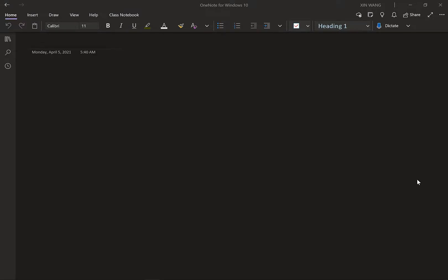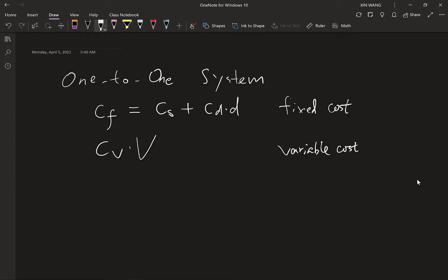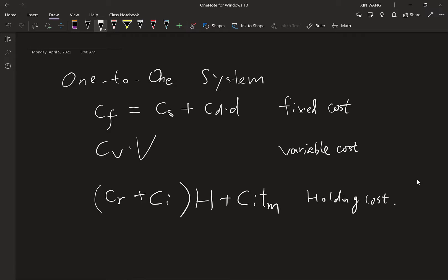With the help of large-scale TSP and VRP, we can generalize to solve a one-to-many system. Let's recall some critical features for the one-to-one system. For a one-to-one system, we have the fixed cost, which equals the stopping cost plus transportation distance times unit distance cost, and also a variable cost for each item. If we let V be the total amount of items, the total variable cost is CV times V. There are also holding costs: CR is the rent cost and CI is the inventory waiting cost. The total holding cost is calculated from cost times headway plus pipeline inventory cost.